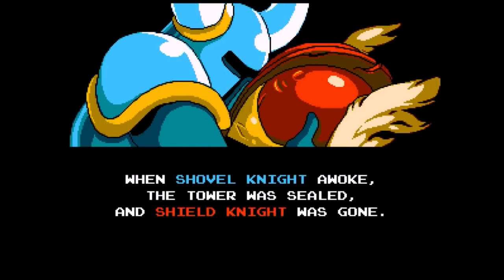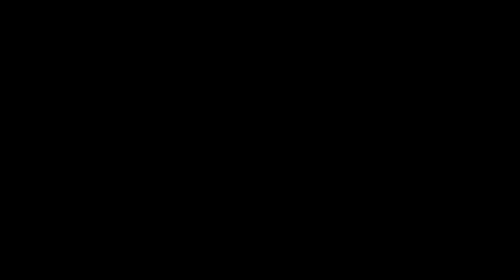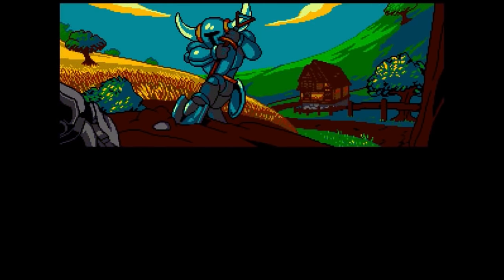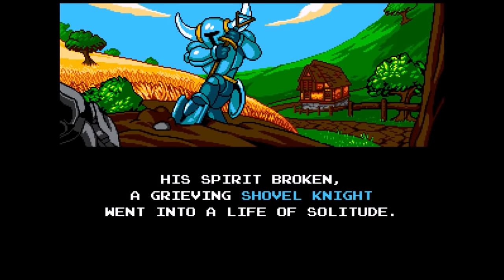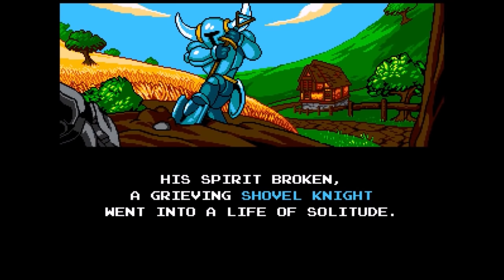The plot riffs off of classic NES-era Save the Princess-type stories, but it carries much more emotional weight than you'd expect from something like that. We really care about Shield Knight, and we feel Shovel Knight's pain and loss throughout the game.